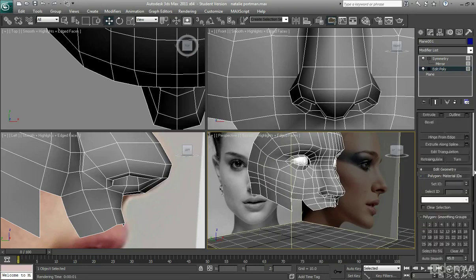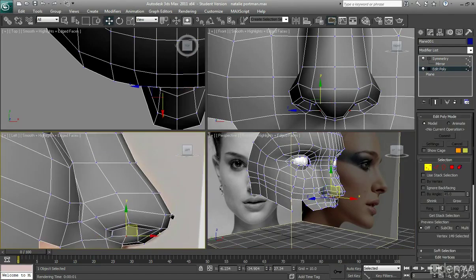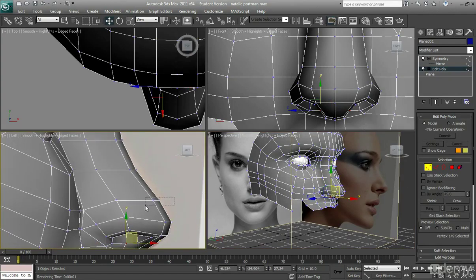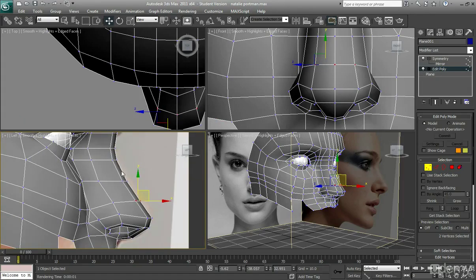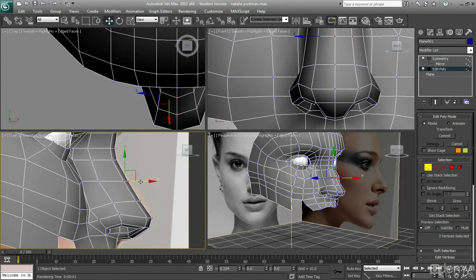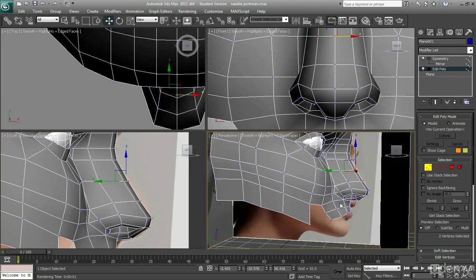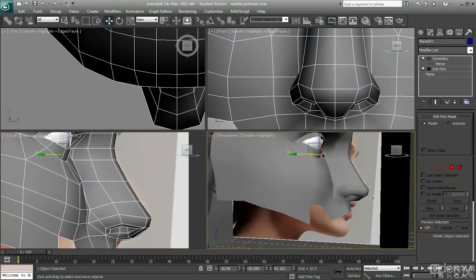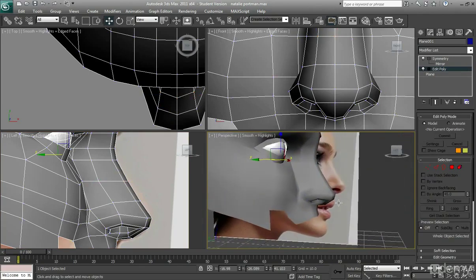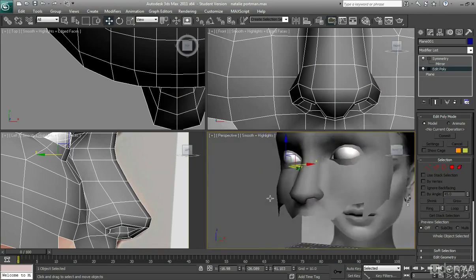I'm just going to kind of tweak it a little bit from the side profile. That's looking better.